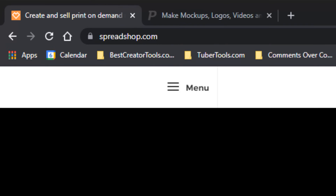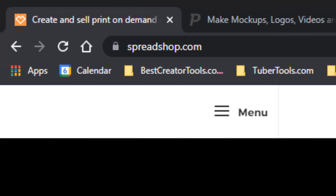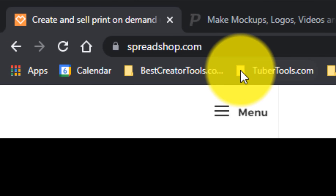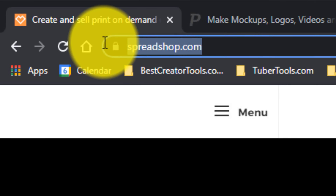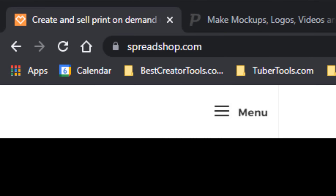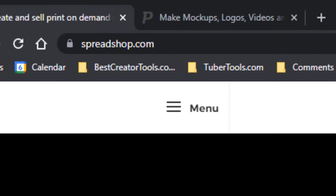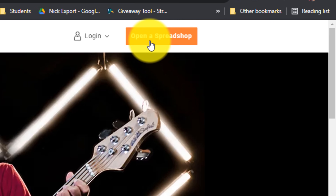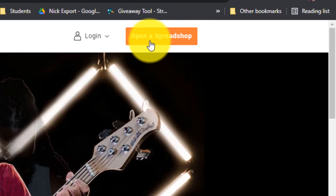For this demo, we are going to be using Spreadshop.com. So what you want to do is go to Spreadshop.com so you can follow along. And then from there, you want to click on and open a Spreadshop.